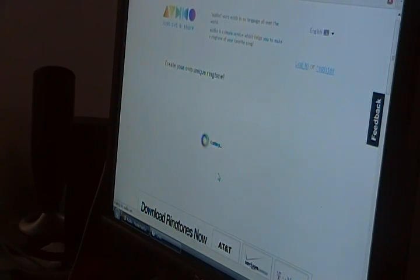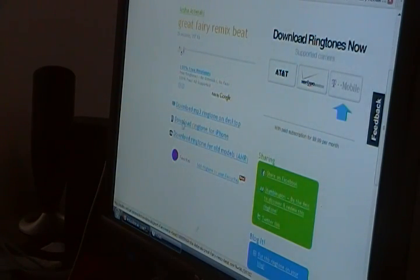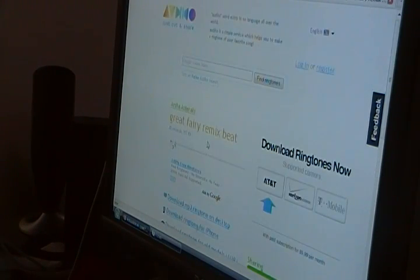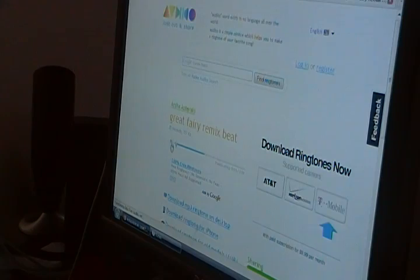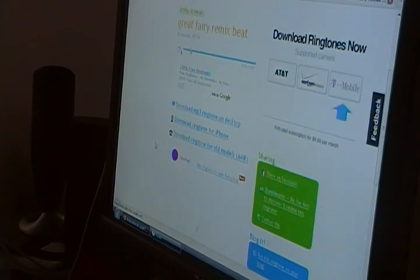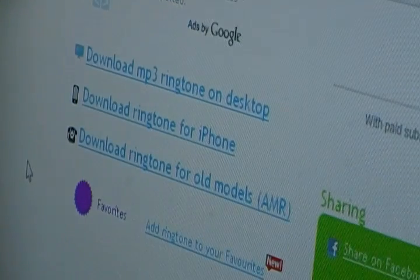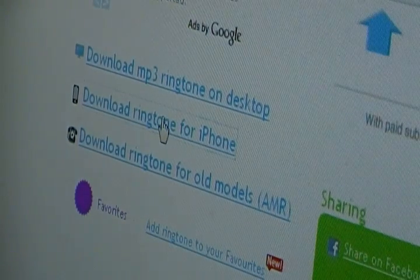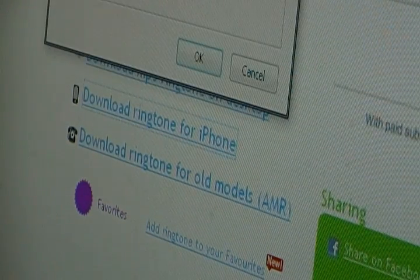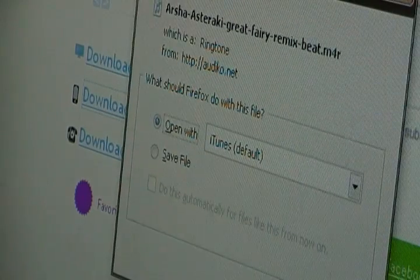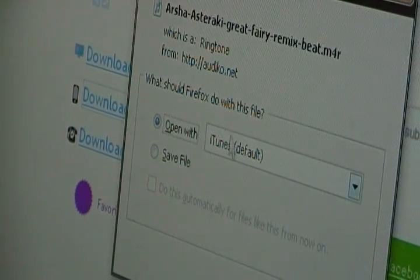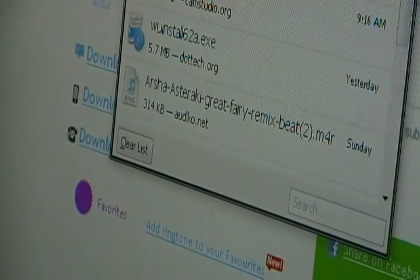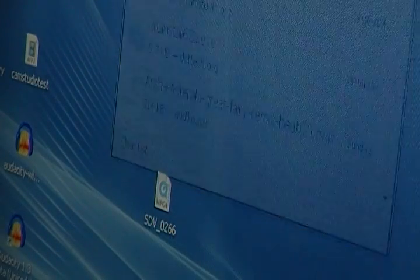And it will actually make your ringtone and give you your download links. Now there's download links for an MP3 version, the ringtone for iPhone, which is the one we're going to be using, and ringtone for old models. And you can also play it back here. But we're just going to click and download the one for iPhone right there. Click it. It'll open up your download manager or whatever. Just hit save file. And save it to your desktop or something of that sort.